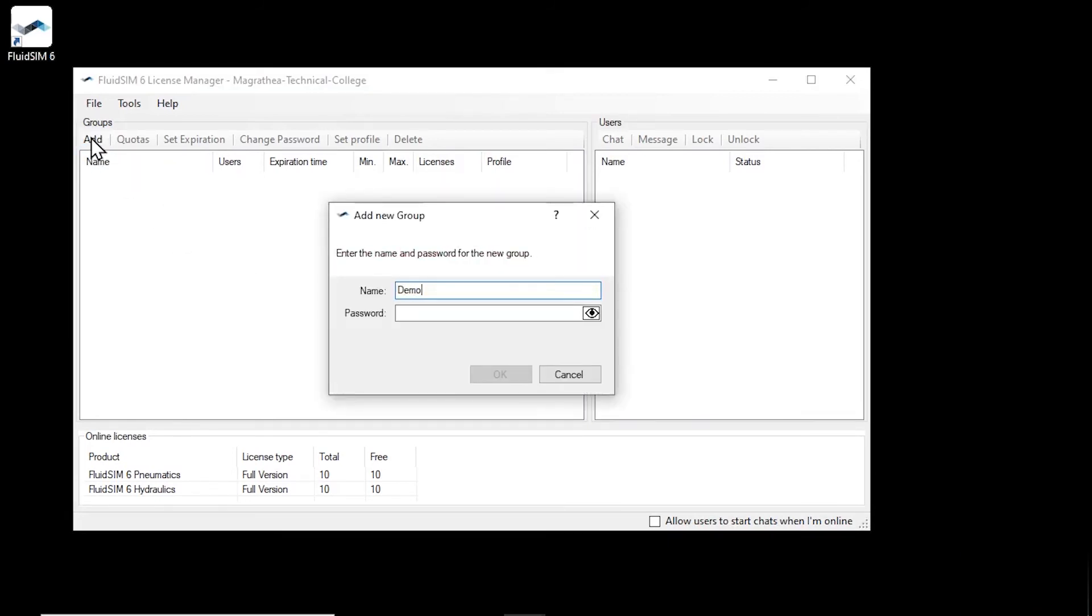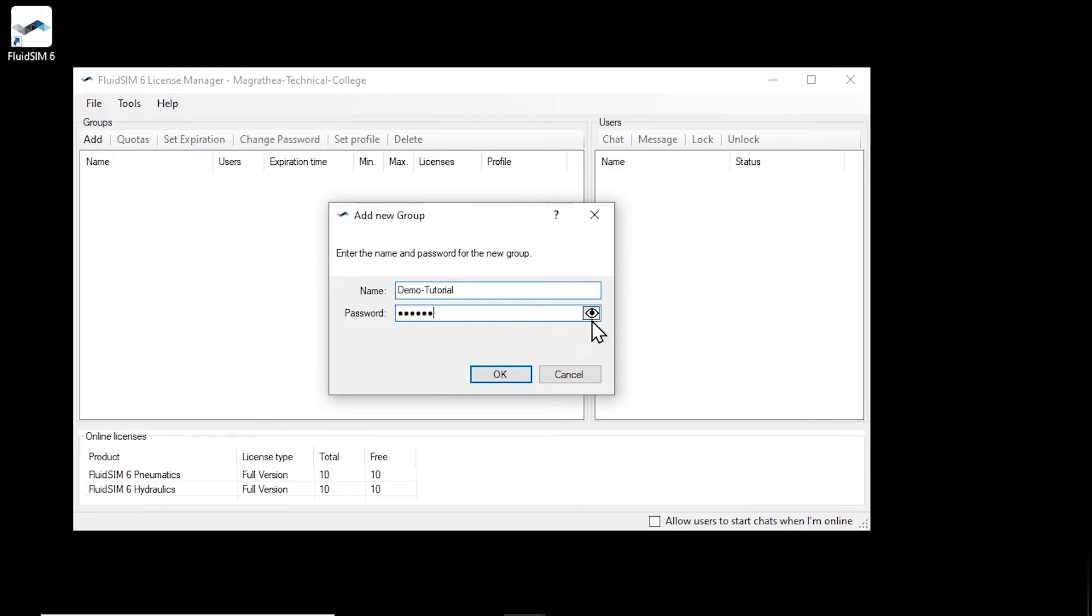Enter a name and password for the new user group. You are free to choose the name of the group. It just must not already be in use. This combination of group name and password is all your students will need to log in to FluidSIM. Click OK to create the new group.